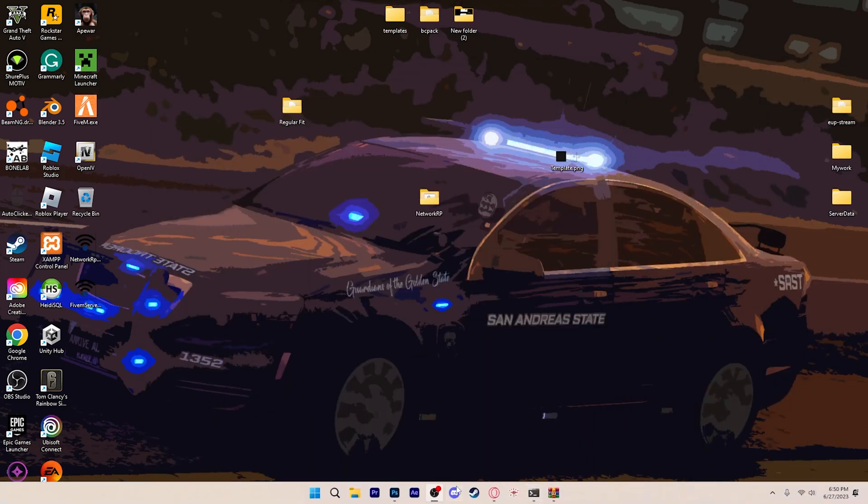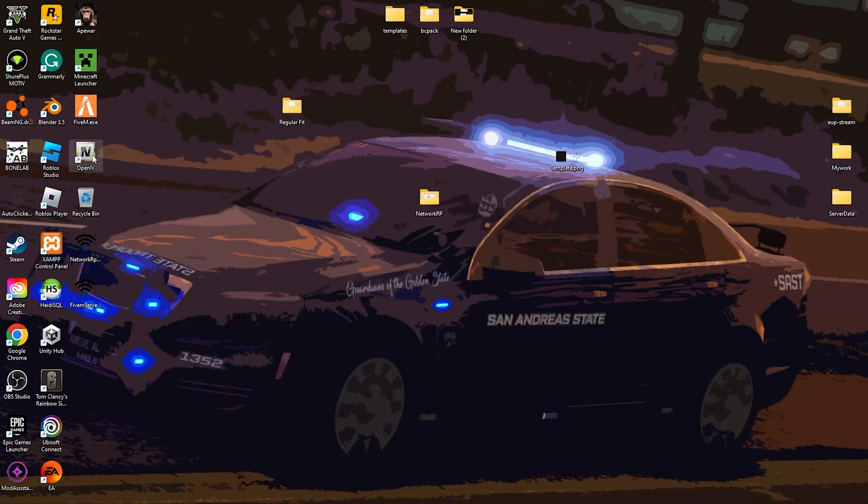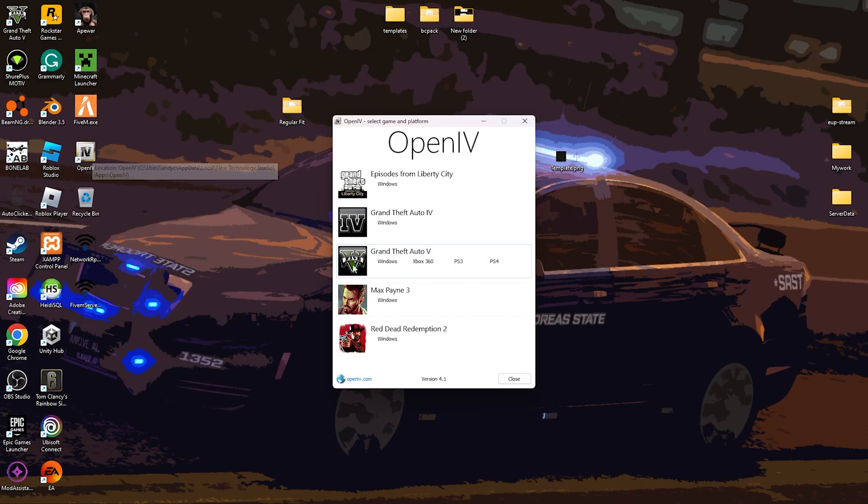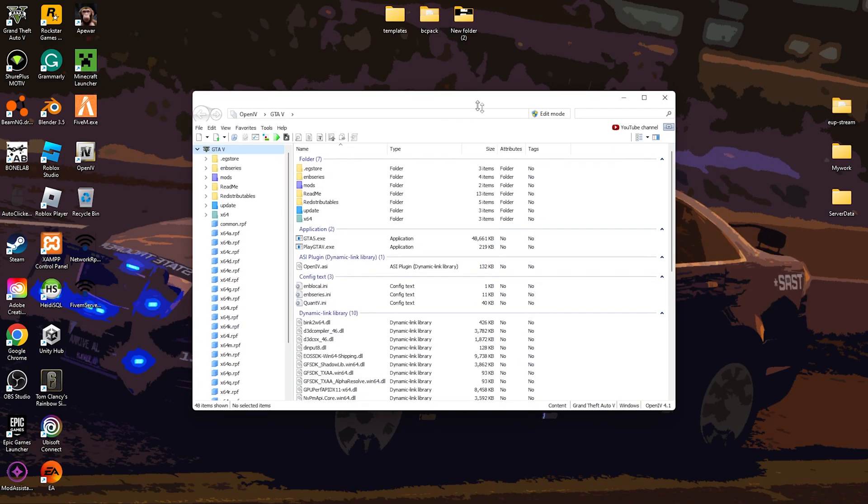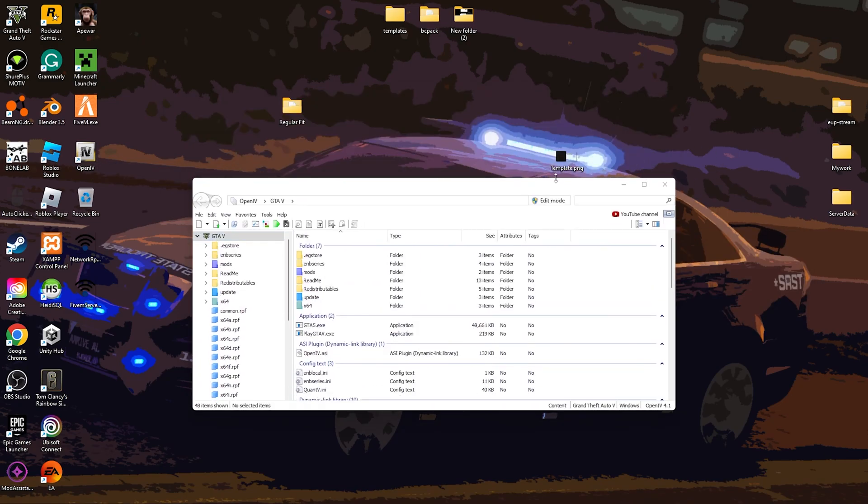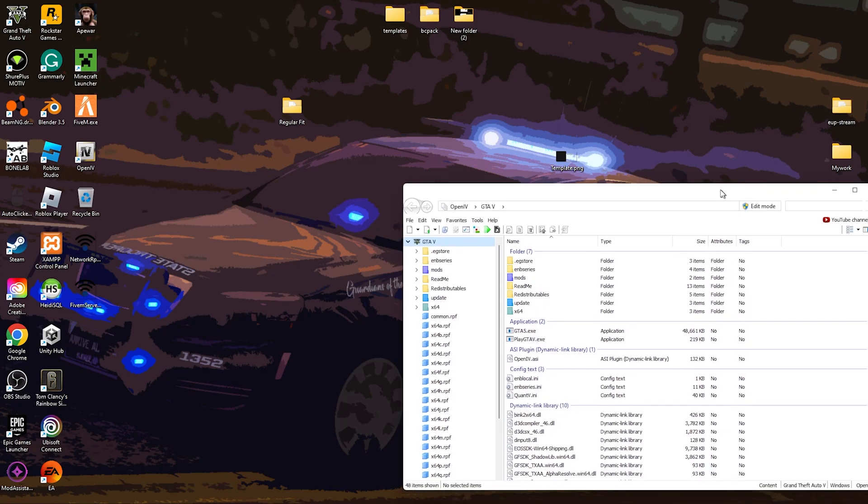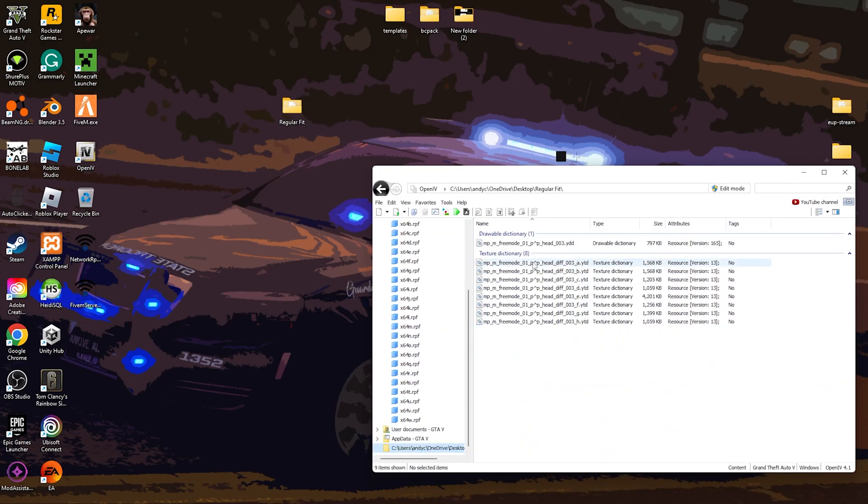Now we're going to go to OpenIV, Windows, let it load. It takes a little bit. If you don't have OpenIV download, I will send a link in the description for you to download.